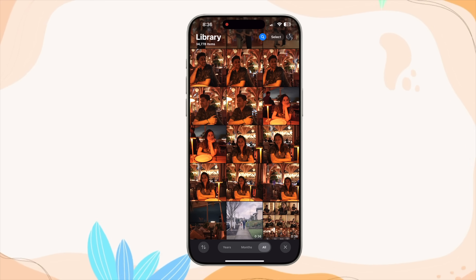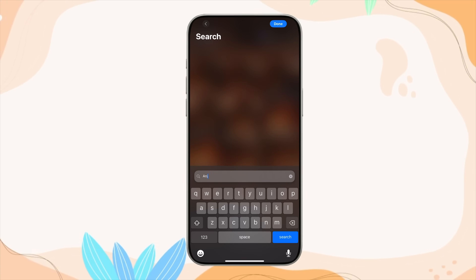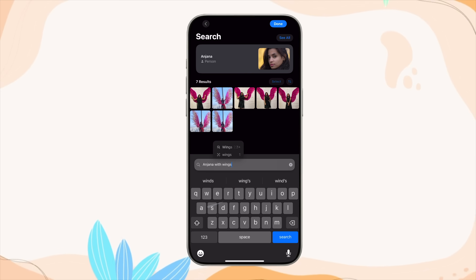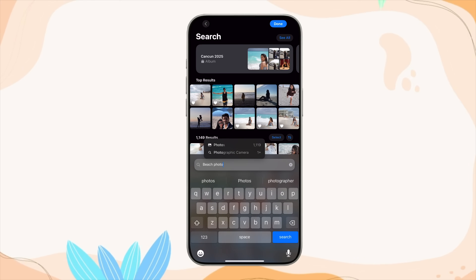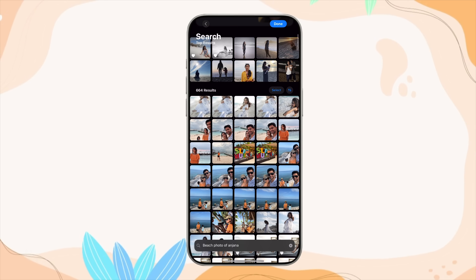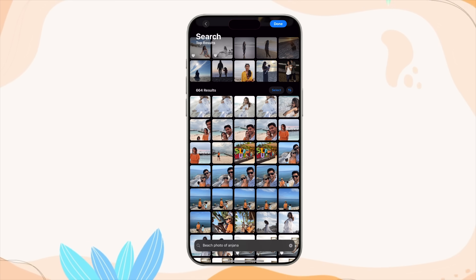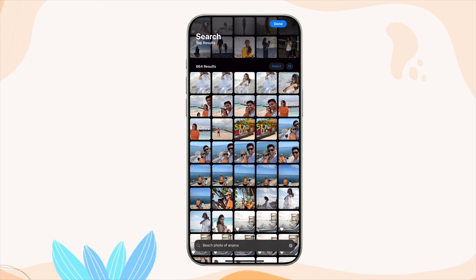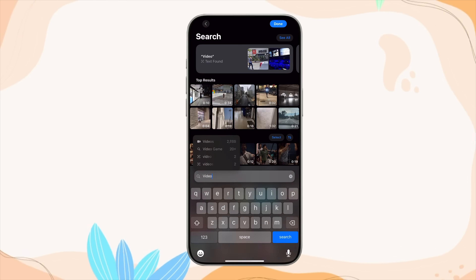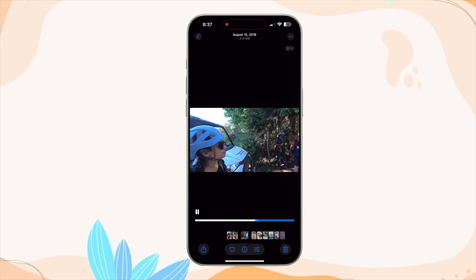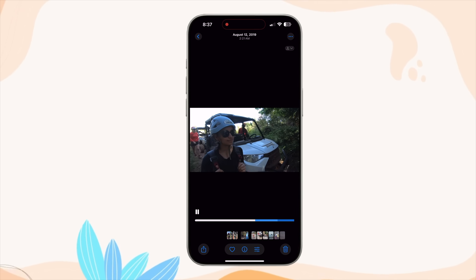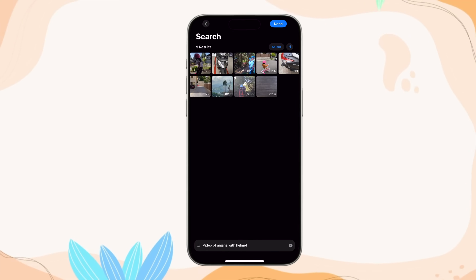Beyond metadata like date and place, Apple now incorporates AI to identify what's actually in the picture. For example, searching 'Anjana with wings' — Apple identified the photos with me and wings in them. You can also search 'beach photo of Anjana' and Photos filters all images of me at the beach. The best part is it works in videos too — it can identify specific things in just a part of a video. Searching 'Anjana with a helmet' identifies not just the video but the exact portion where I was wearing a helmet. You can even search for sounds like 'claps' or 'bird chirping' and it'll show the video portion with that sound.